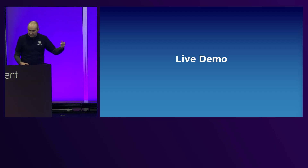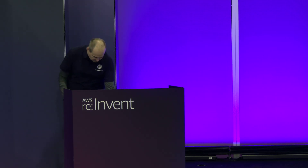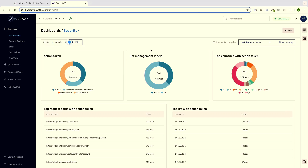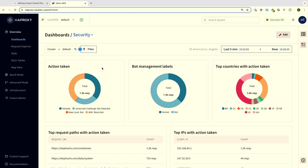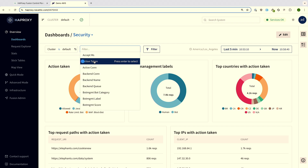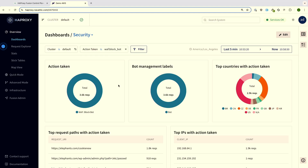What I'm going to do now is switch to a live demo showing you the result of running that security recipe using a dashboard. I'm running a load test on my own system with a number of attacks. As you can see here on the 'action taken' panel, about a third of my traffic is being blocked by bot detection. I'm going to filter by 'action taken: block bot' to investigate that.